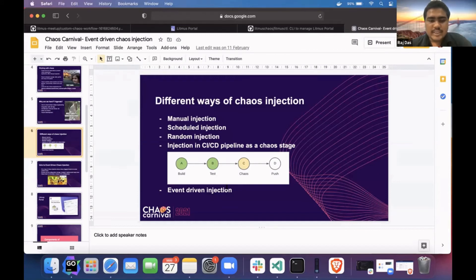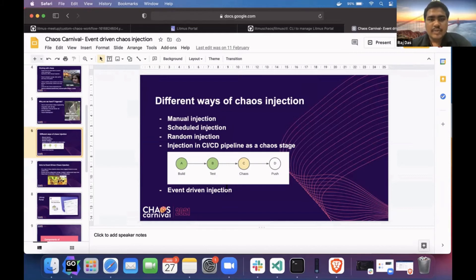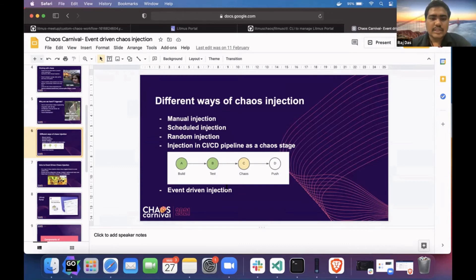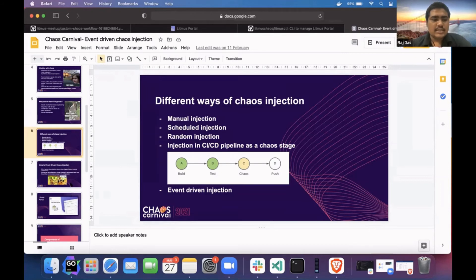In event-driven chaos engineering, we are tracking some application, and based on application changes — for example, changing something in the application spec — it will trigger the chaos. Let me go to the architecture diagram.